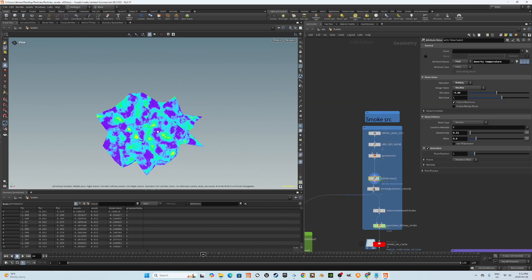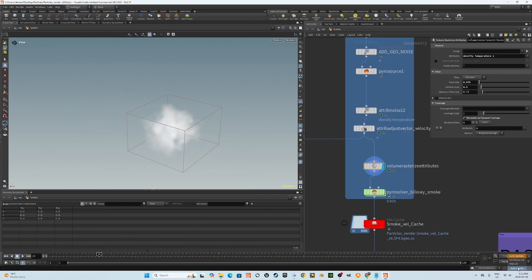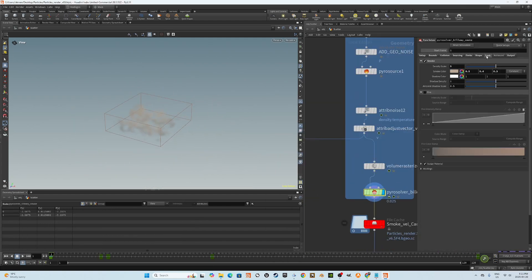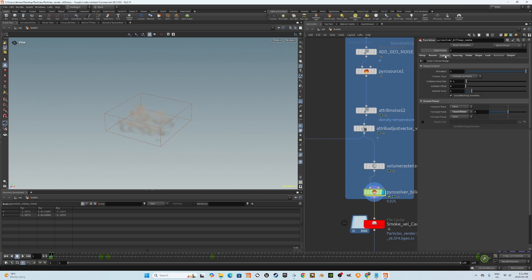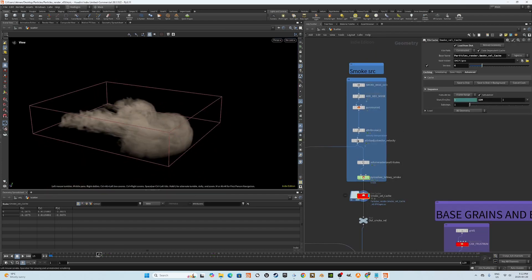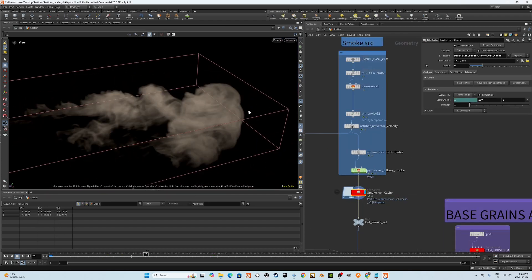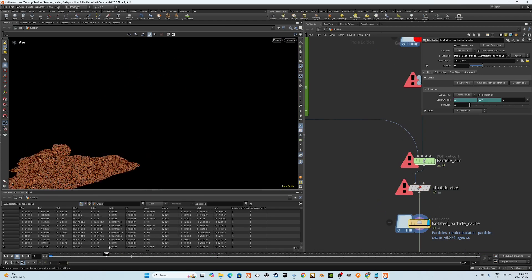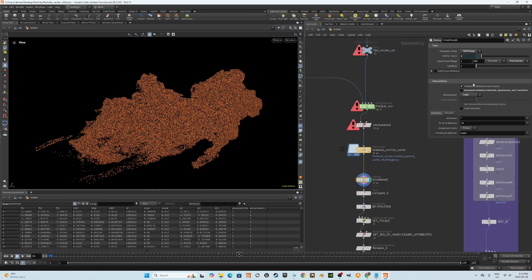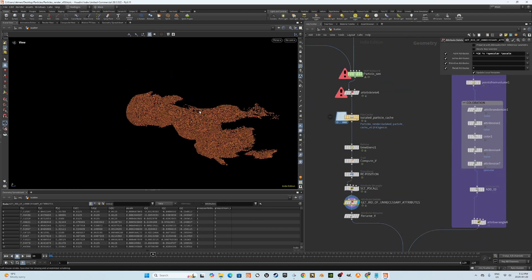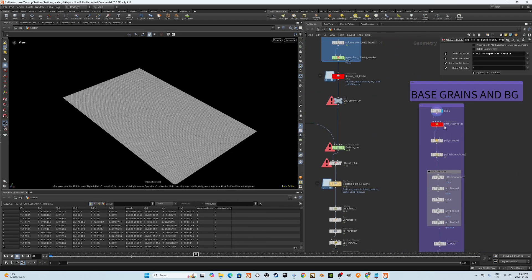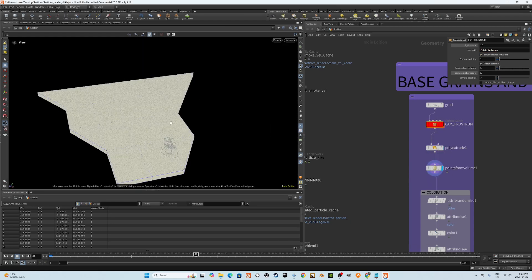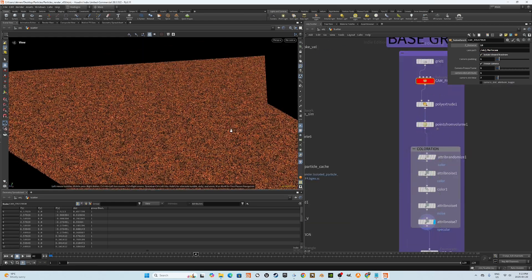We'll start by setting up a basic PyroSim, slow it down and then use its motion, specifically the velocity fields, to affect the particle sim. That means the particles will be carried along by the flow of the smoke, giving us these really elegant and organic shapes. The end result is lightweight and super customizable.